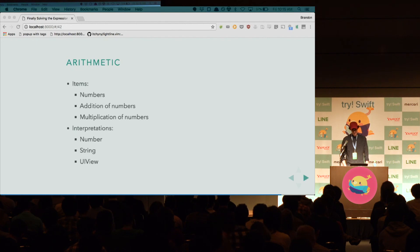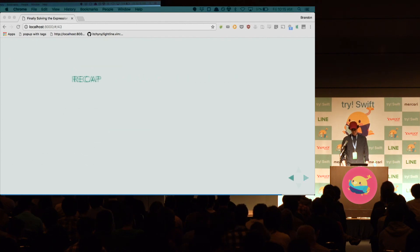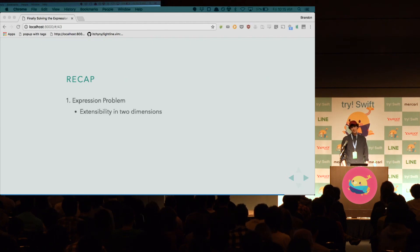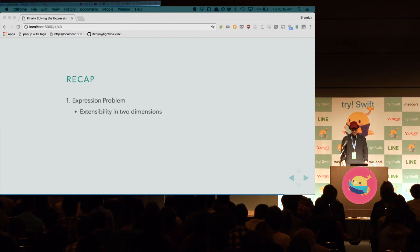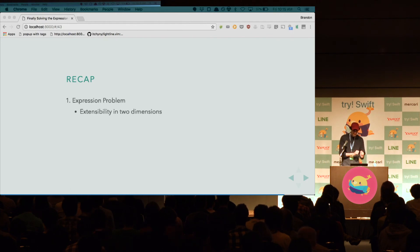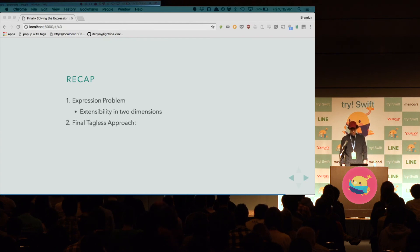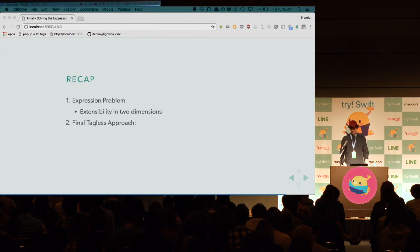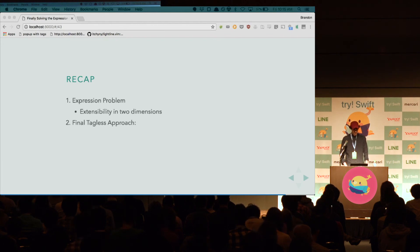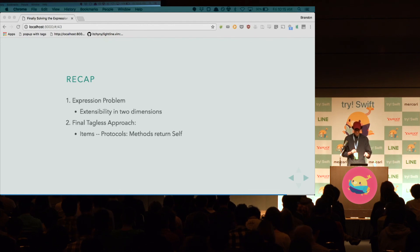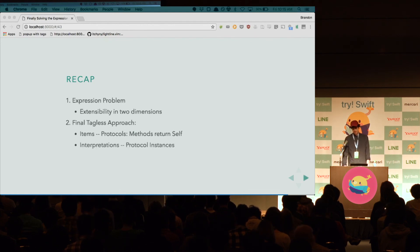So, to recap, the expression problem. It's about extensibility in two dimensions. The ability to change your interpretation and the ability to create new items. Now, the final tagless approach solves the expression problem. In a nice way, I think. In Swift. And the items are the methods within protocols that return self. And the interpretations are the protocol instances.